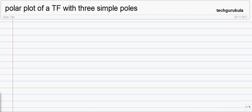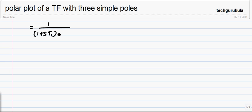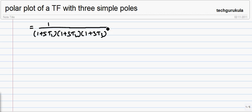In this video we are going to see the polar plot of a transfer function with three simple poles. The function looks like this: 1 over (1 + s·t1)(1 + s·t2)(1 + s·t3). We have three simple poles.